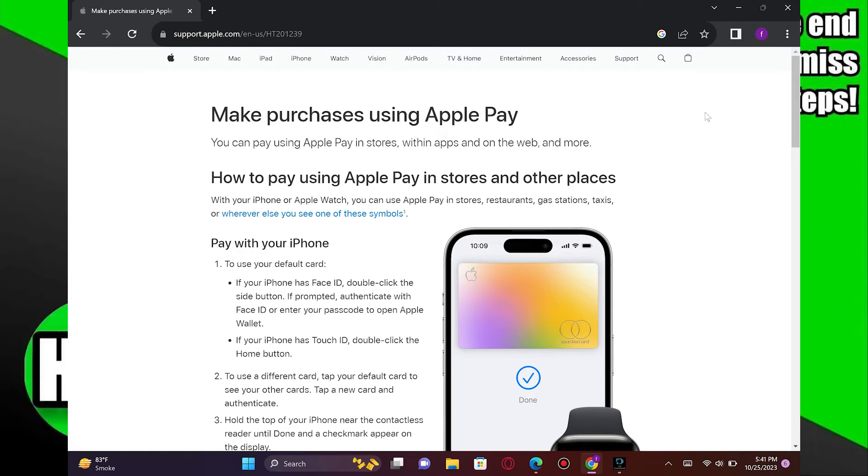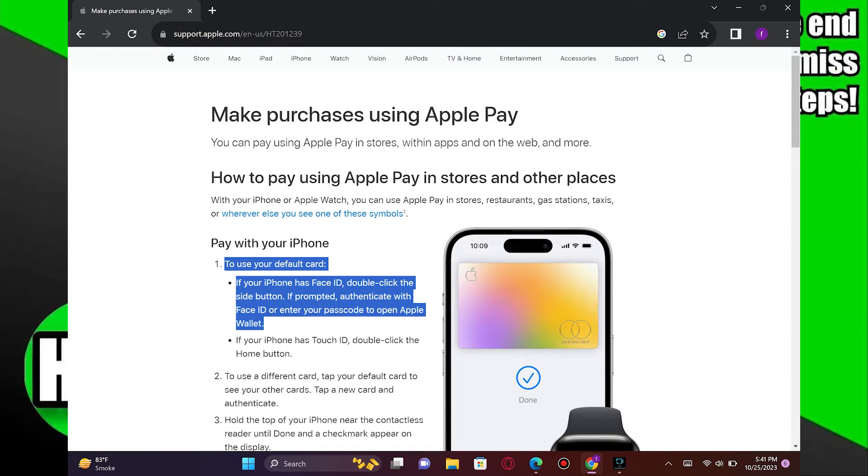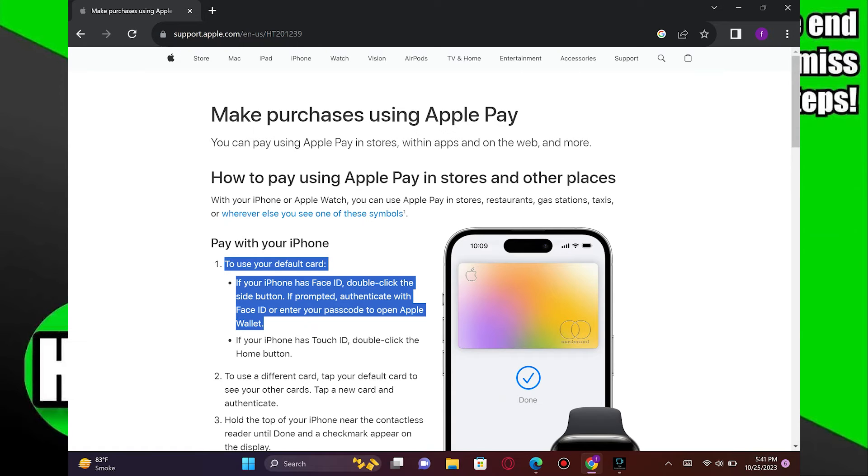To use your default card, if your iPhone has Face ID, double-click the side button. If prompted, authenticate with Face ID or enter your passcode to open Apple Wallet.